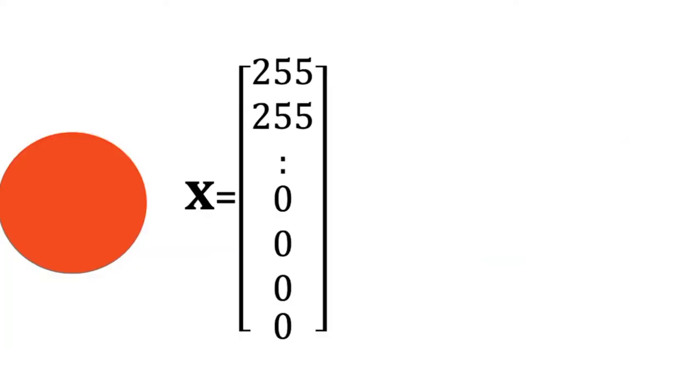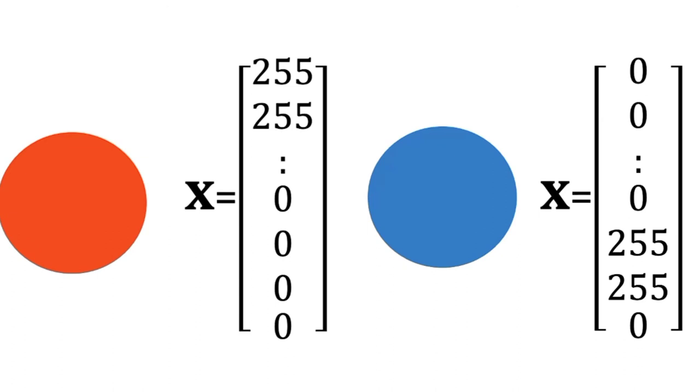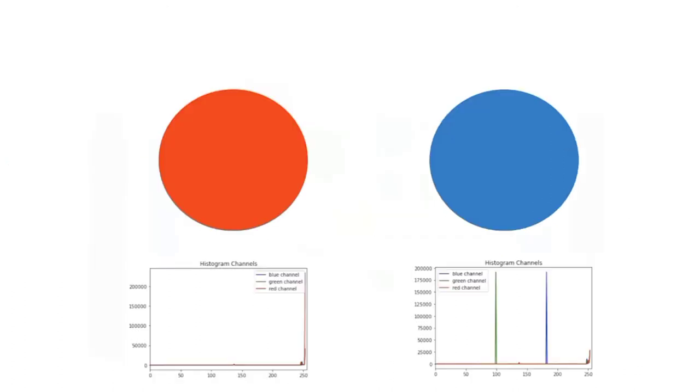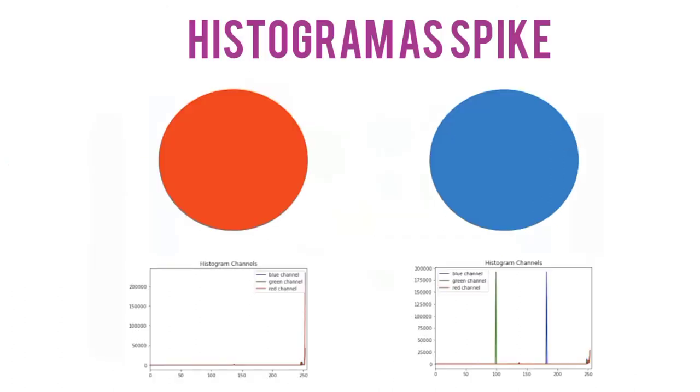Color is not always the best tool for classification. Consider the task of classifying a circle. In this case many of the elements of the red channel would have large values. For the blue circle, only the elements of the blue or green channel would have a large magnitude. Their histograms would be the same.